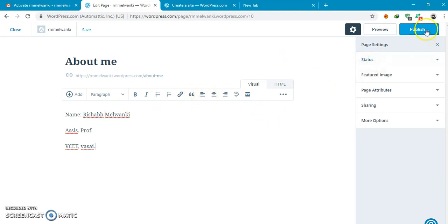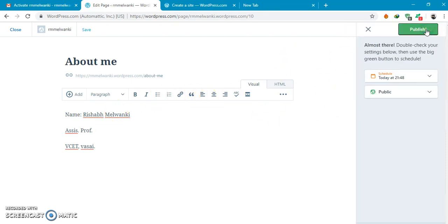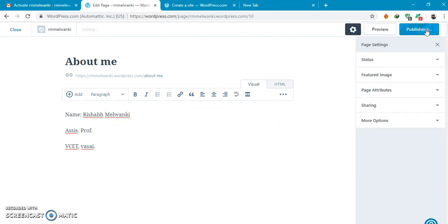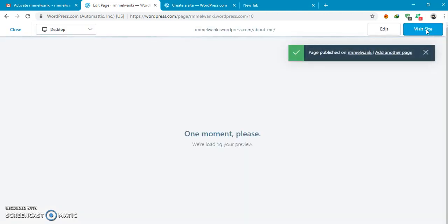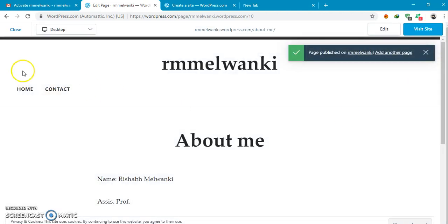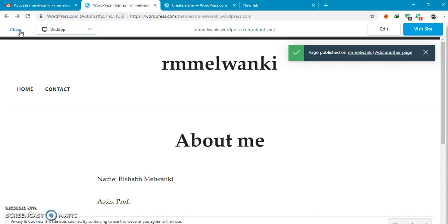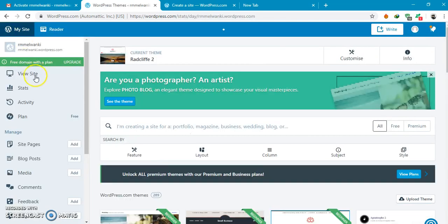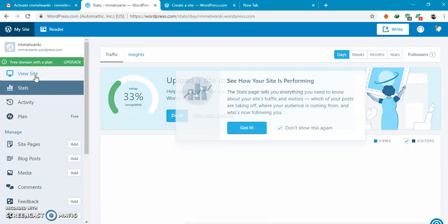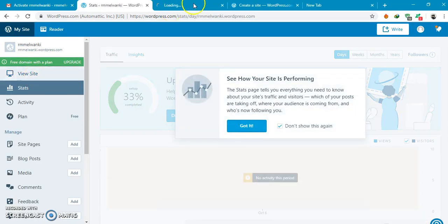You can publish it. Now you can see this on your website. My site then you site.